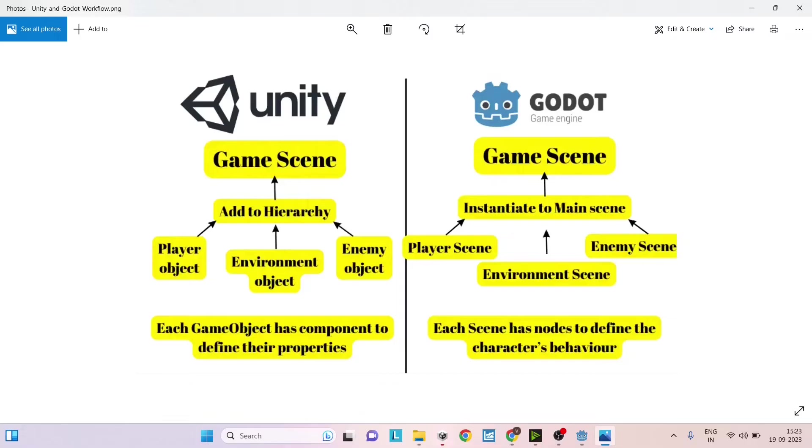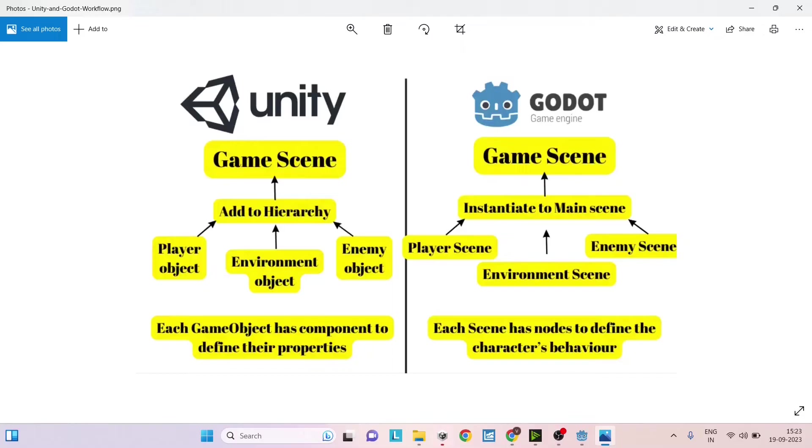Now in case of Unity, in a game scene we add all the game objects to the hierarchy, and any properties that you want to change for the game object you add components in the inspector window, and all these together will create your game scene.